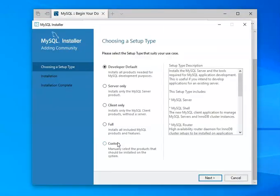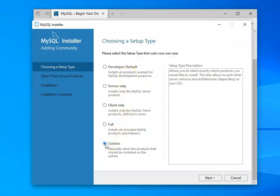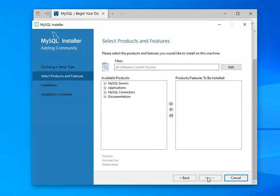Now, when you get to this, rather than choosing the developer default, let's come down to custom. And this allows us to choose exactly which products we want. So we'll then choose next.